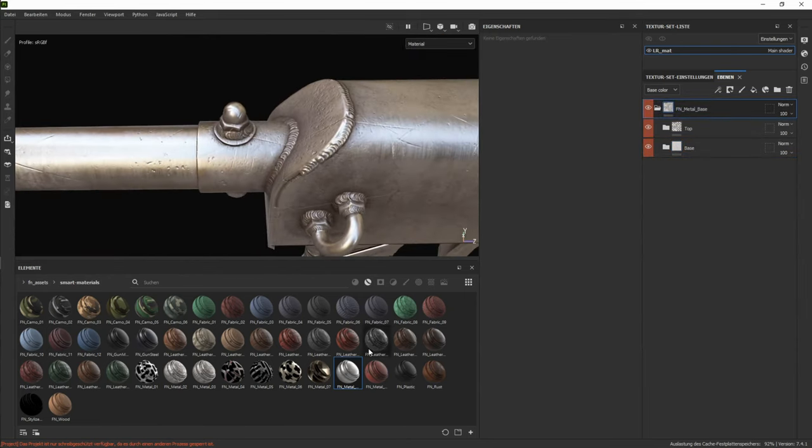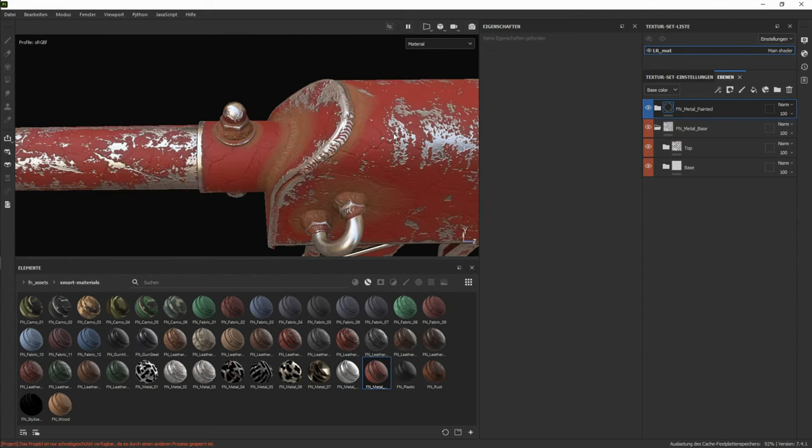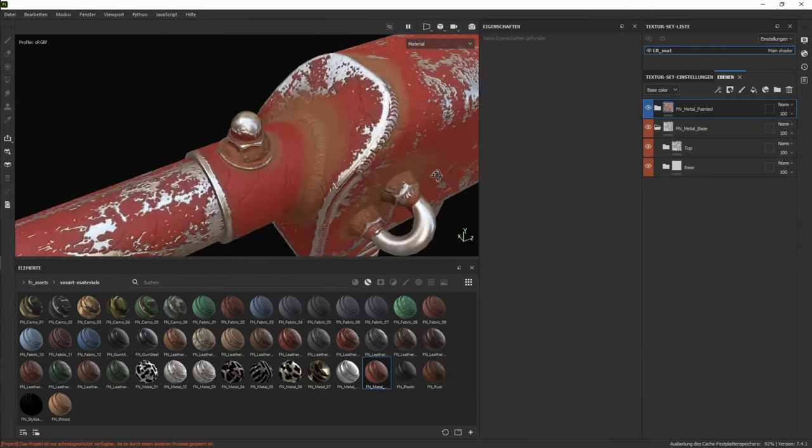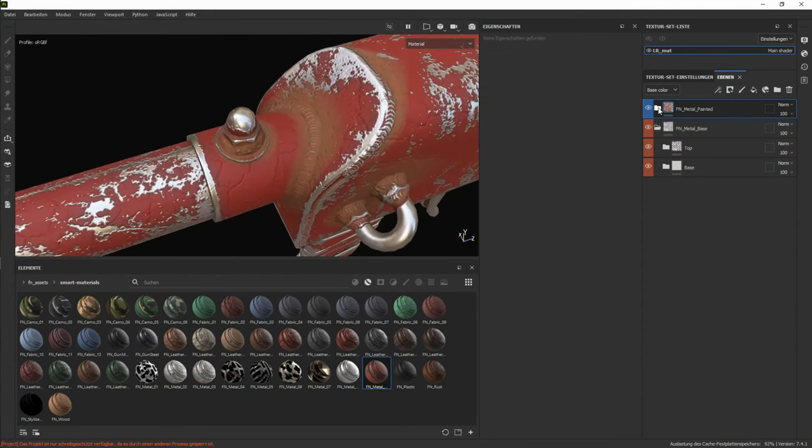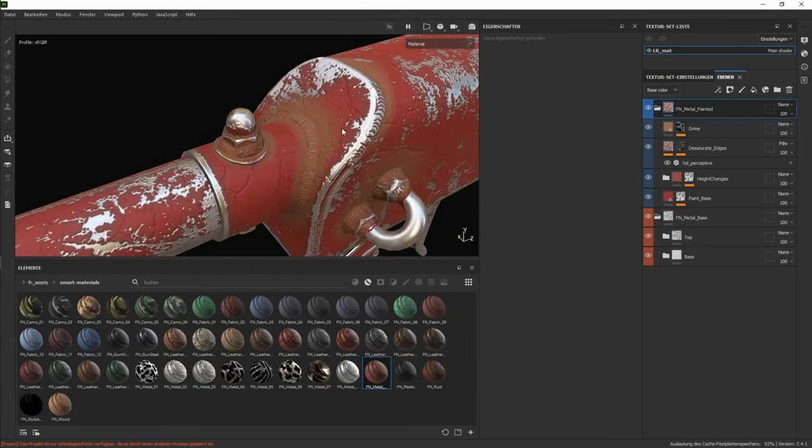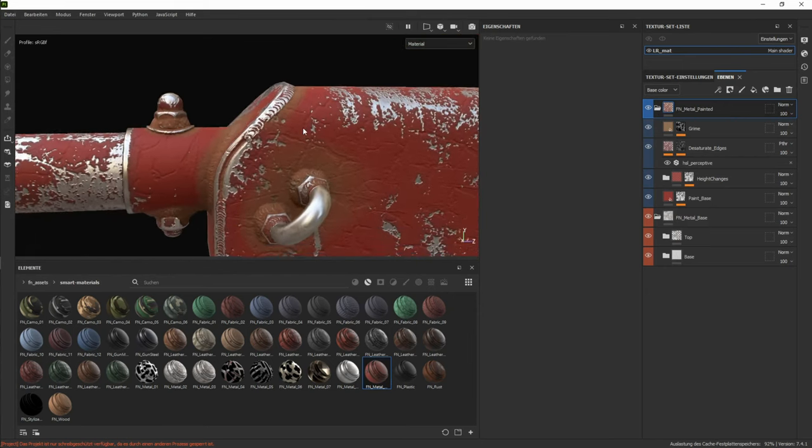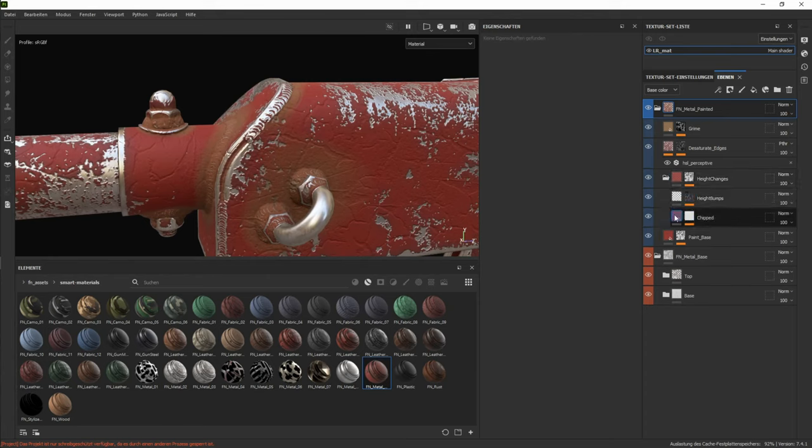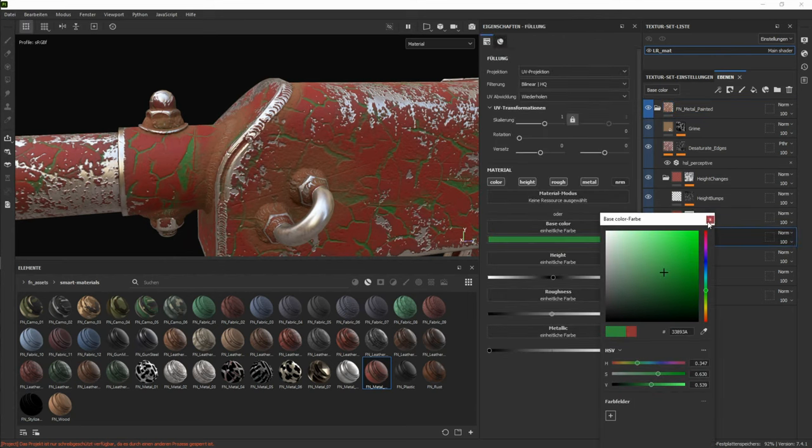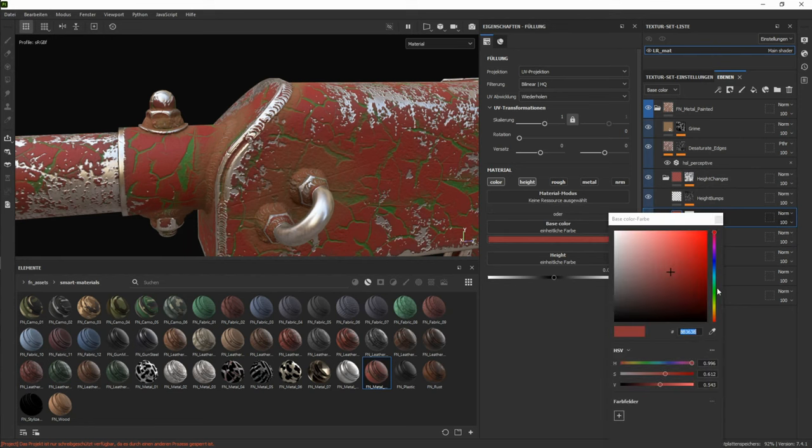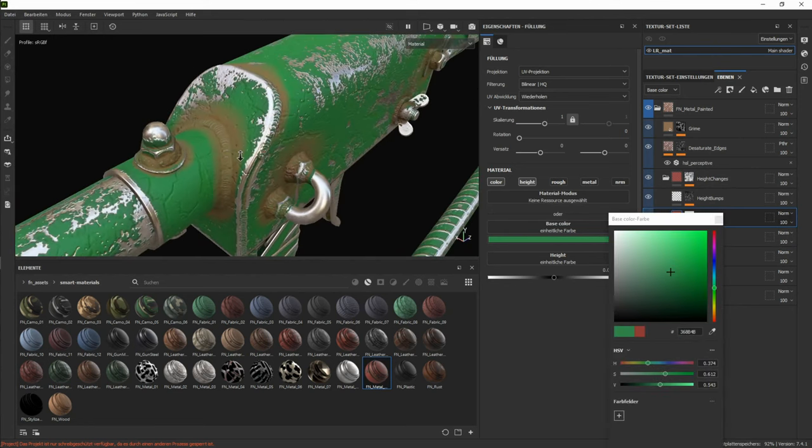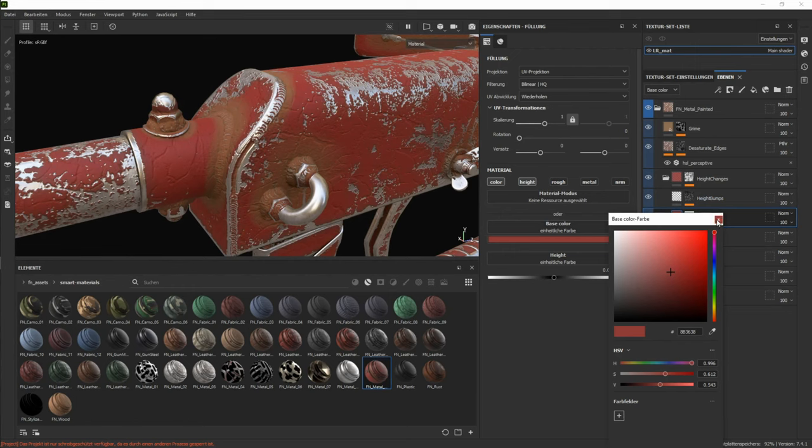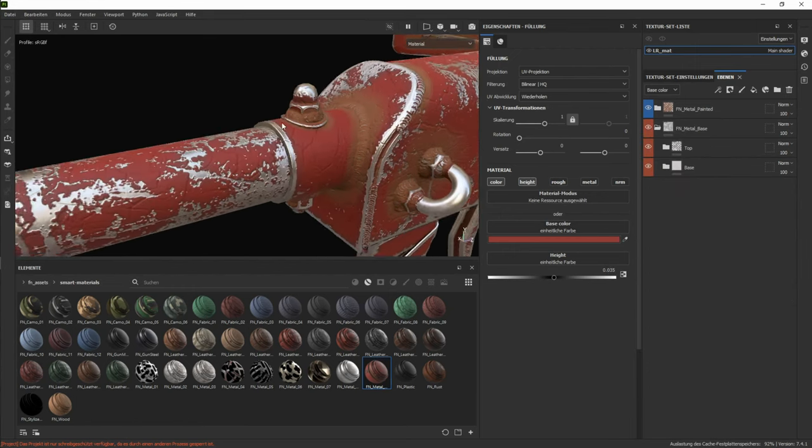Another thing we can move on top is this painted one. So painted metal. Which just adds, as it says, painted metal on top. One thing you can change in here is the color. But make sure to change both of those textures. So it actually fits. So if we go green for this one, we also need to go green for this one.